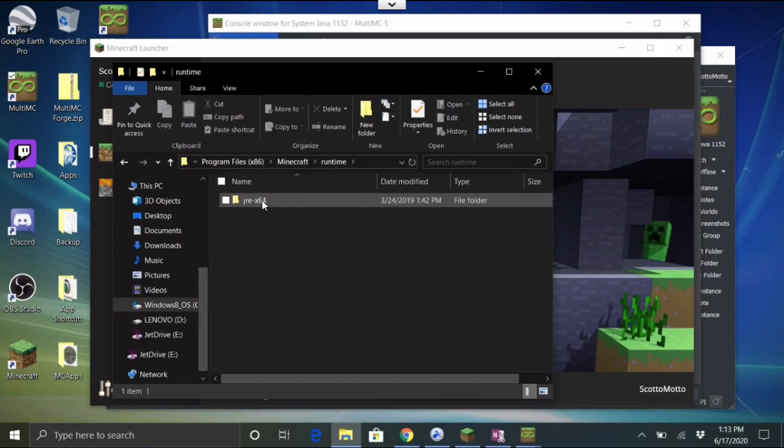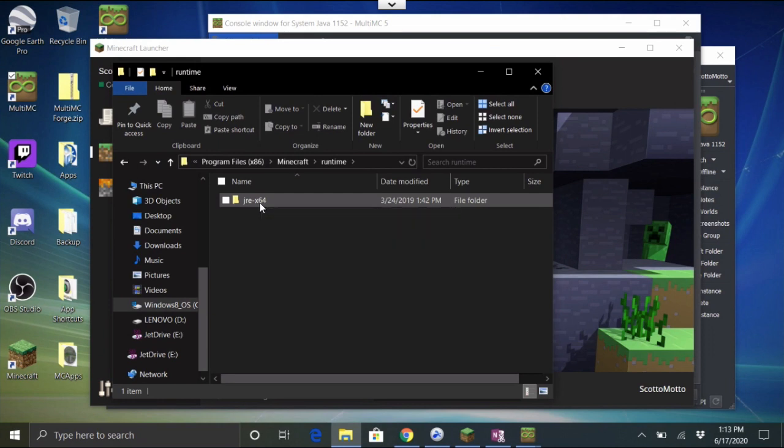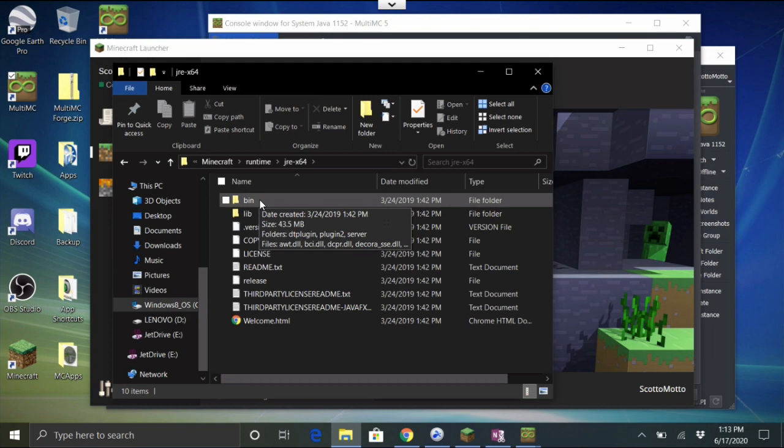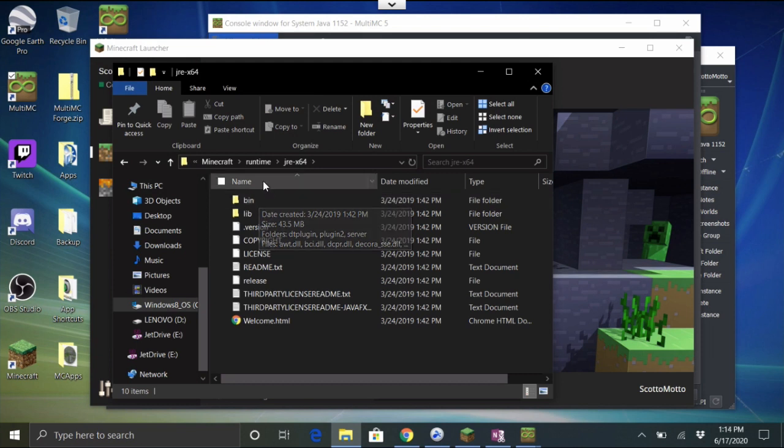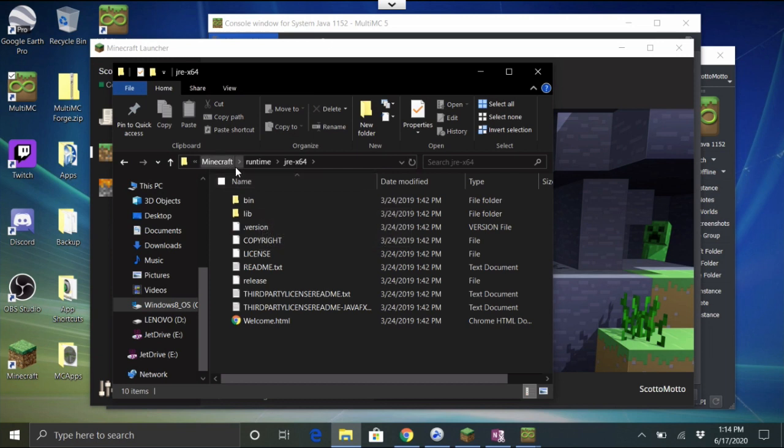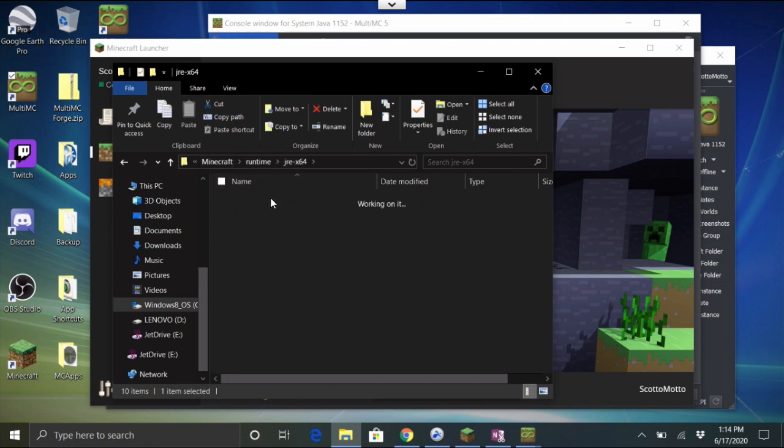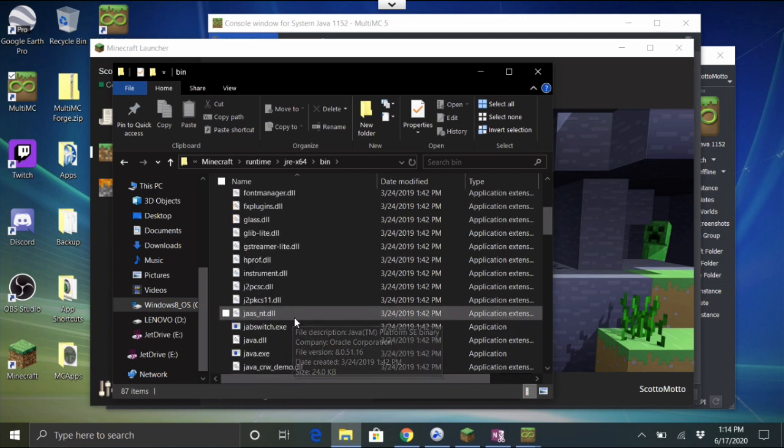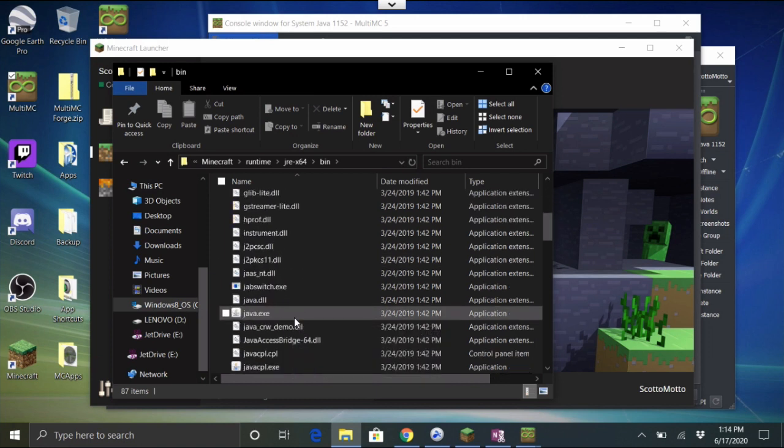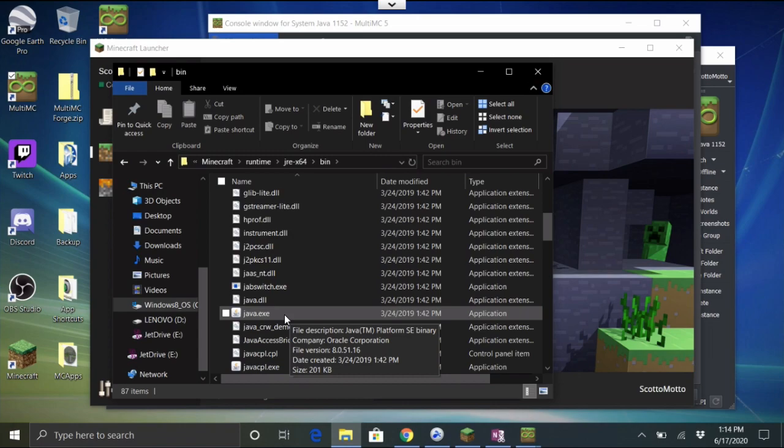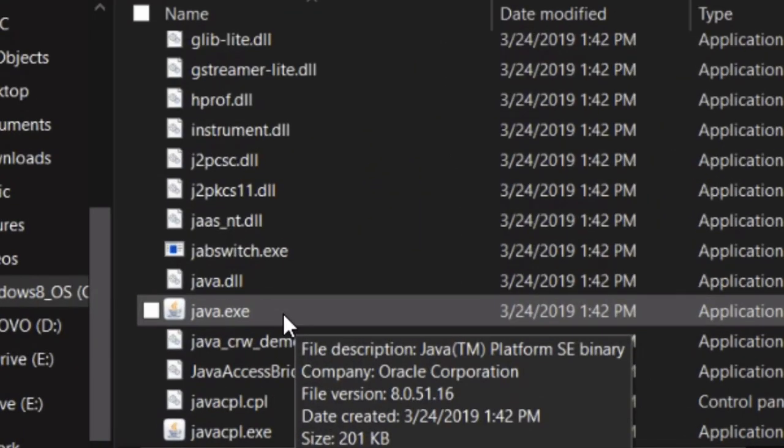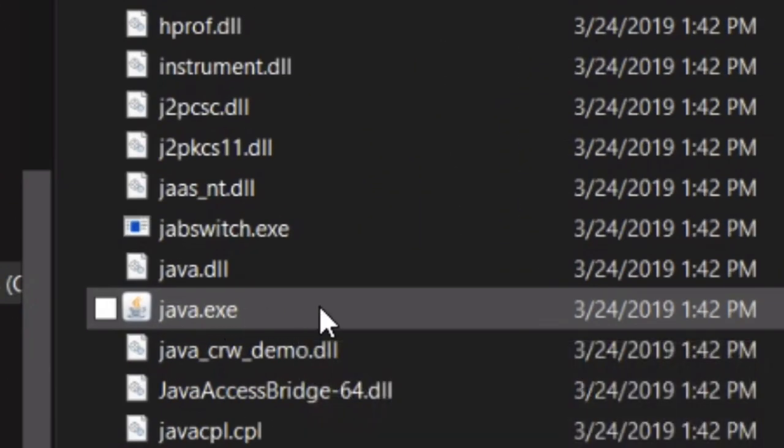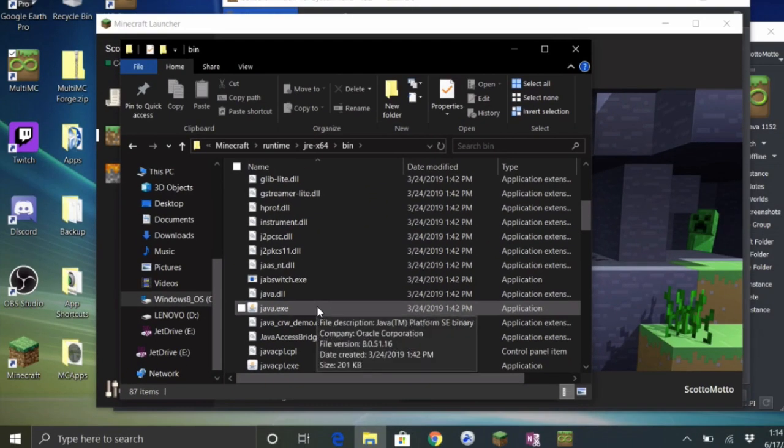Inside that Minecraft folder there's a folder called Runtime. We want to go inside that runtime and you're going to see there's a jre-x64. Yours could be 32 possibly, but you can't really play the newest versions of Minecraft if you don't have a 64-bit system. Inside that Minecraft runtime jre-x64 you're going to find a bin folder. Go into the bin folder.